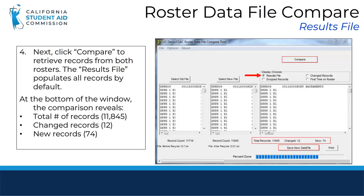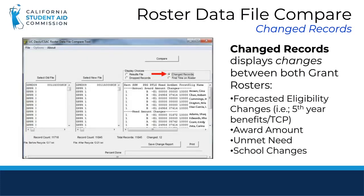The compared records will be loaded into the box on the far right of the tool, and the differences between the two rosters will display underneath the window as changed records and new records. You can even save this roster comparison as a data file. In the Display Choices menu, you have different options — you can toggle between changed records, dropped records, or first time on roster. For this example, we will view changed records.